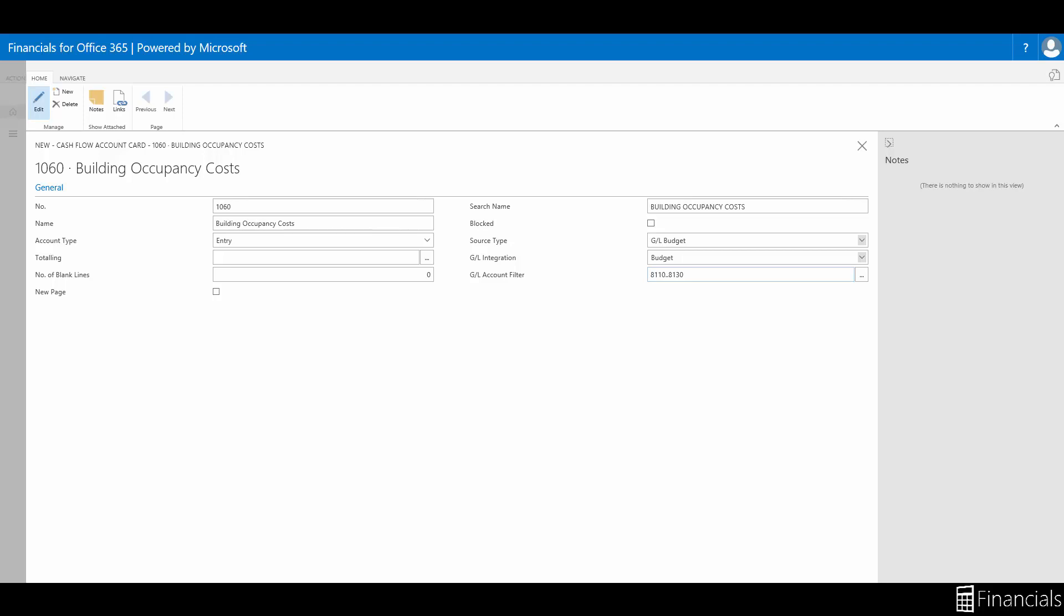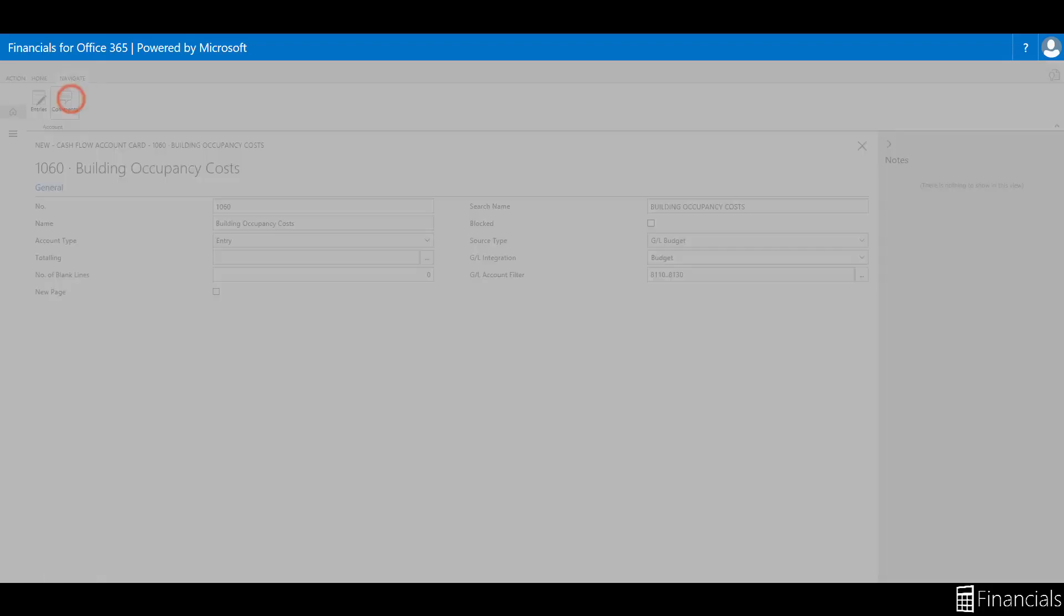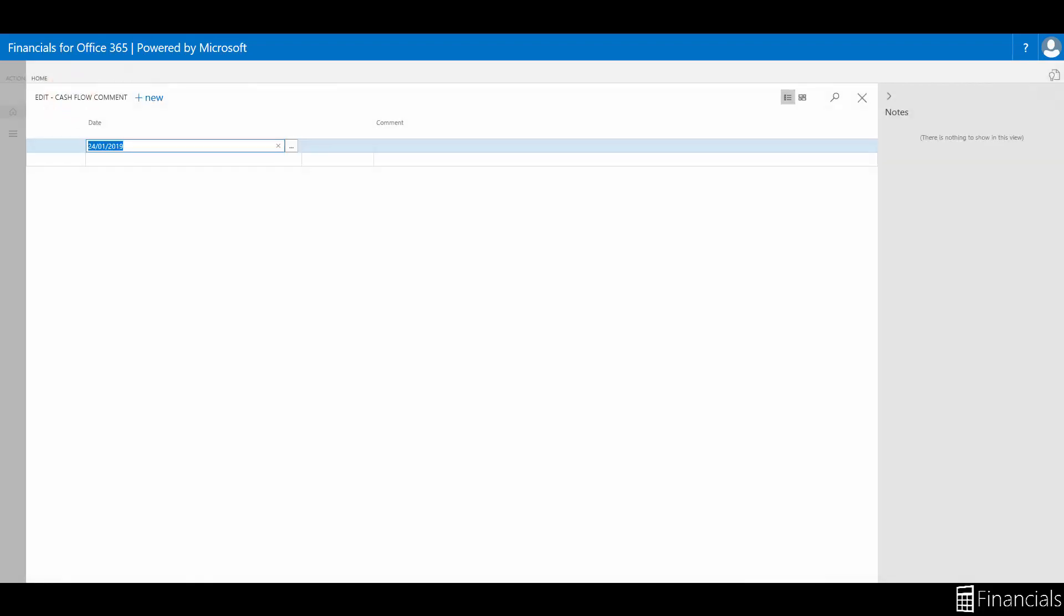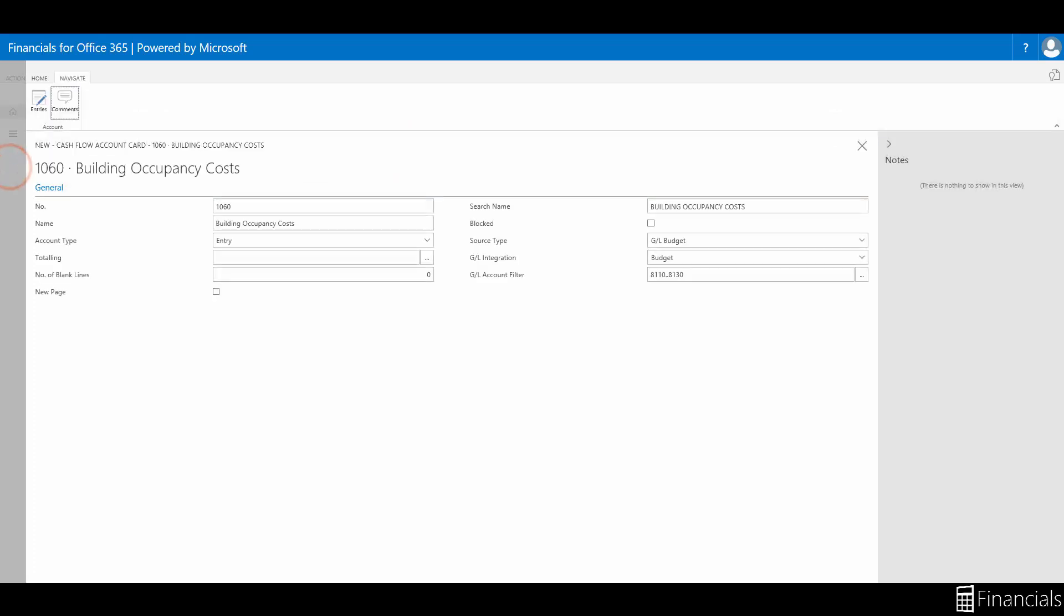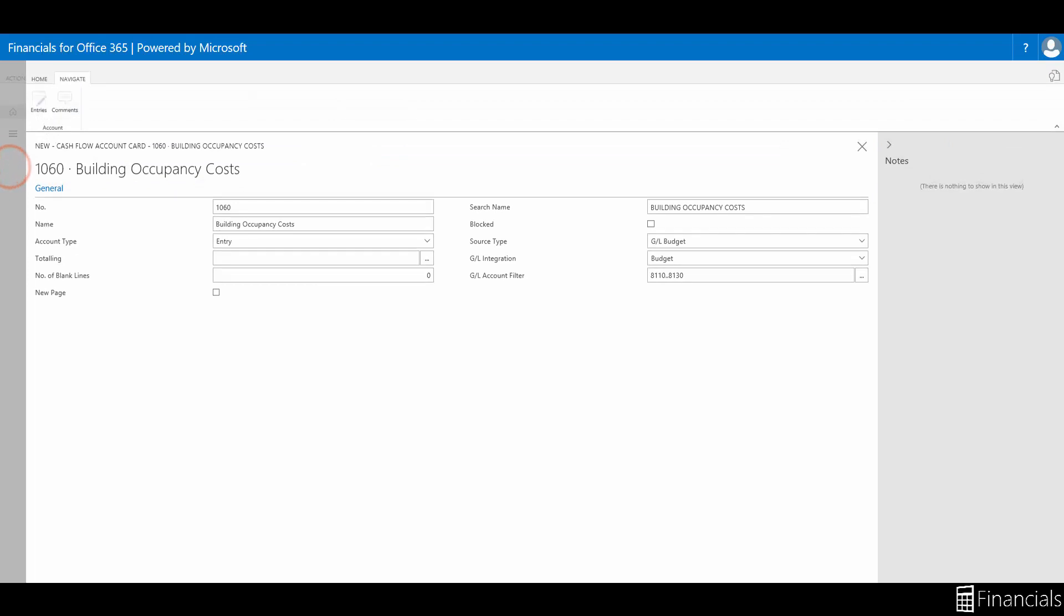You even have the option to add comments to cash flow accounts to enter additional information to the cash flow account by selecting comments on the navigate tab. This information can be about the contents of the fields. You add these comments as text lines. Choose the escape button to close the window.